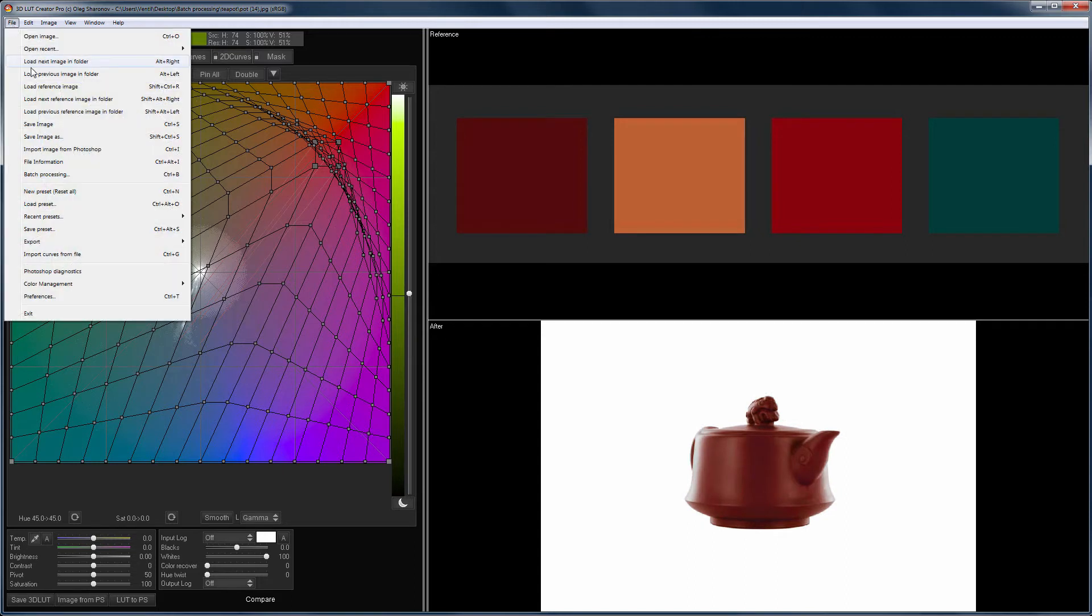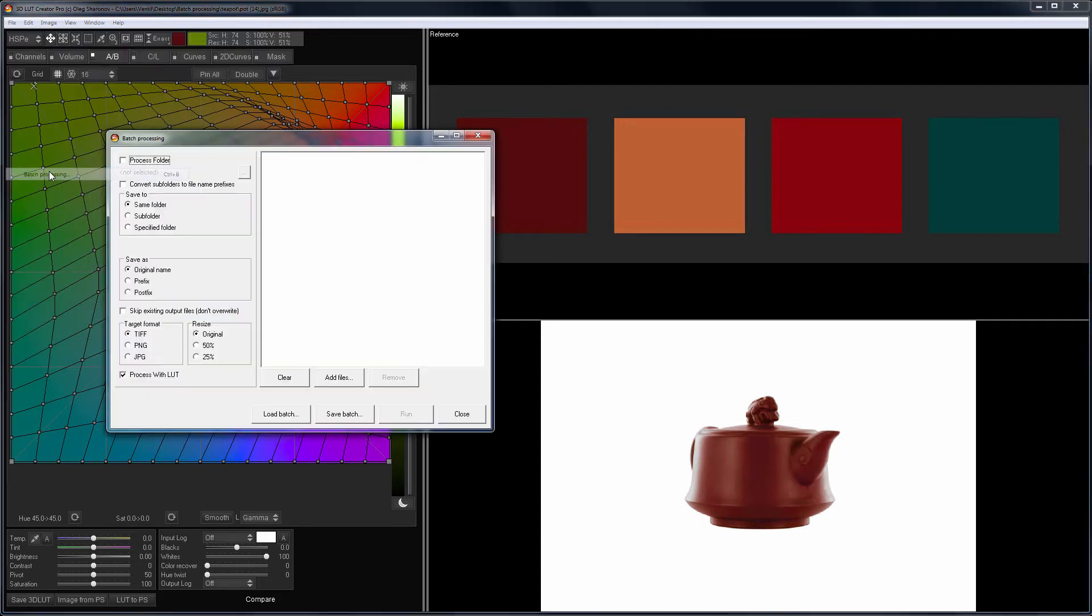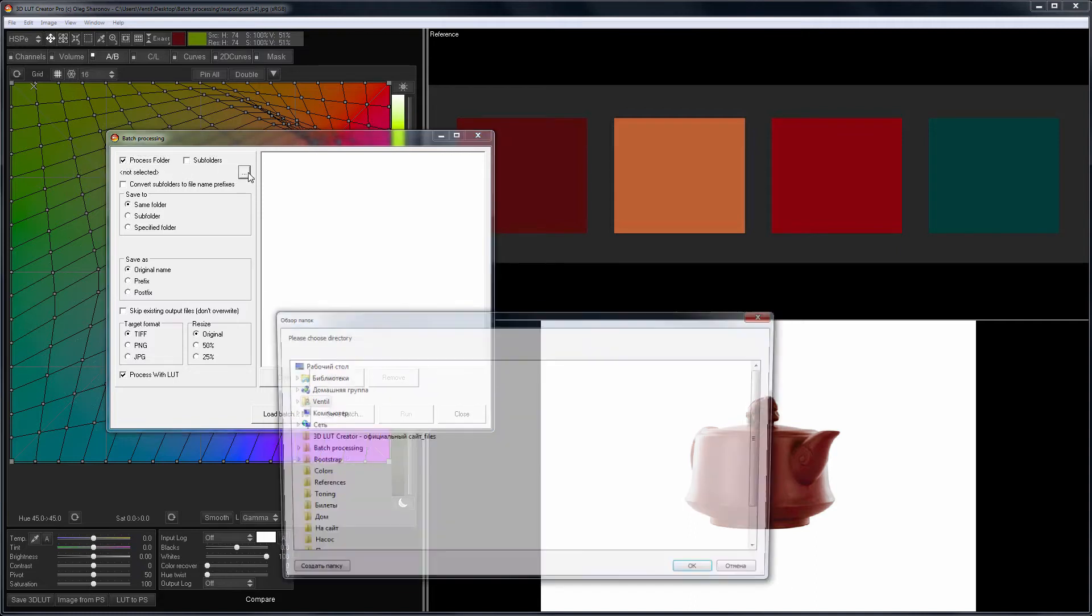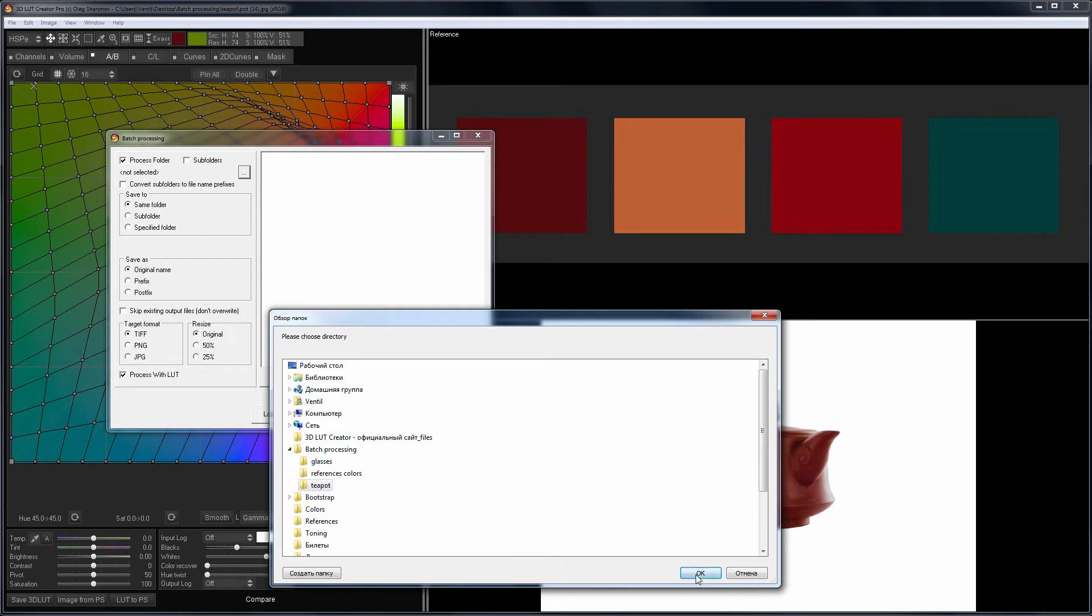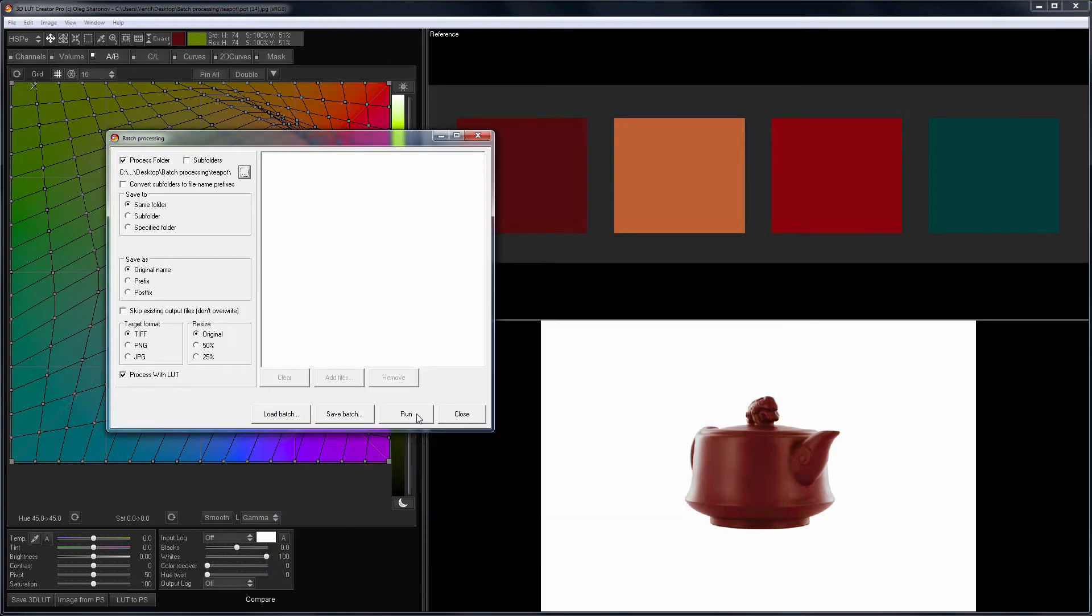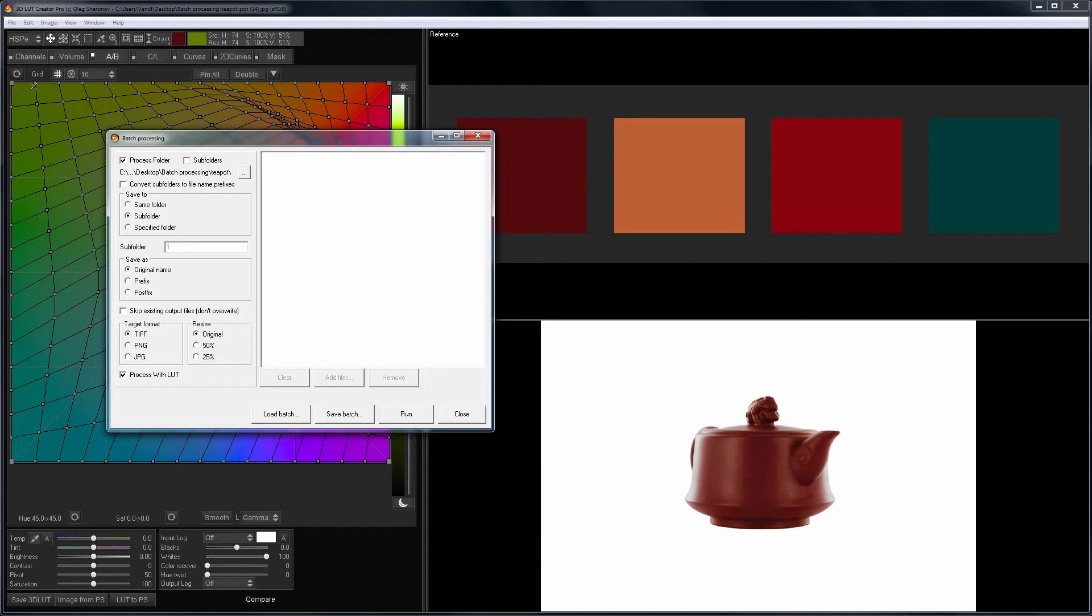This can be done through the menu File Batch Processing. At the top of the batch window, you can select the folder with the files for repainting. You can save the images either to the original folder or to the subfolder, or specify a folder path manually. I select a subfolder and name it.